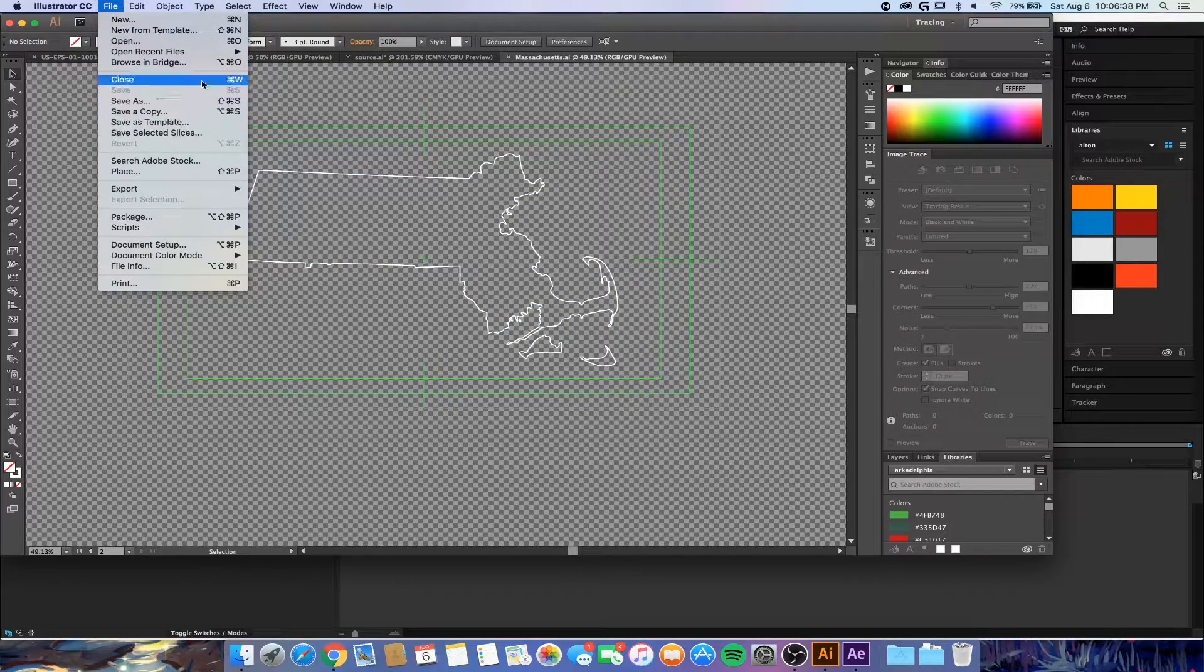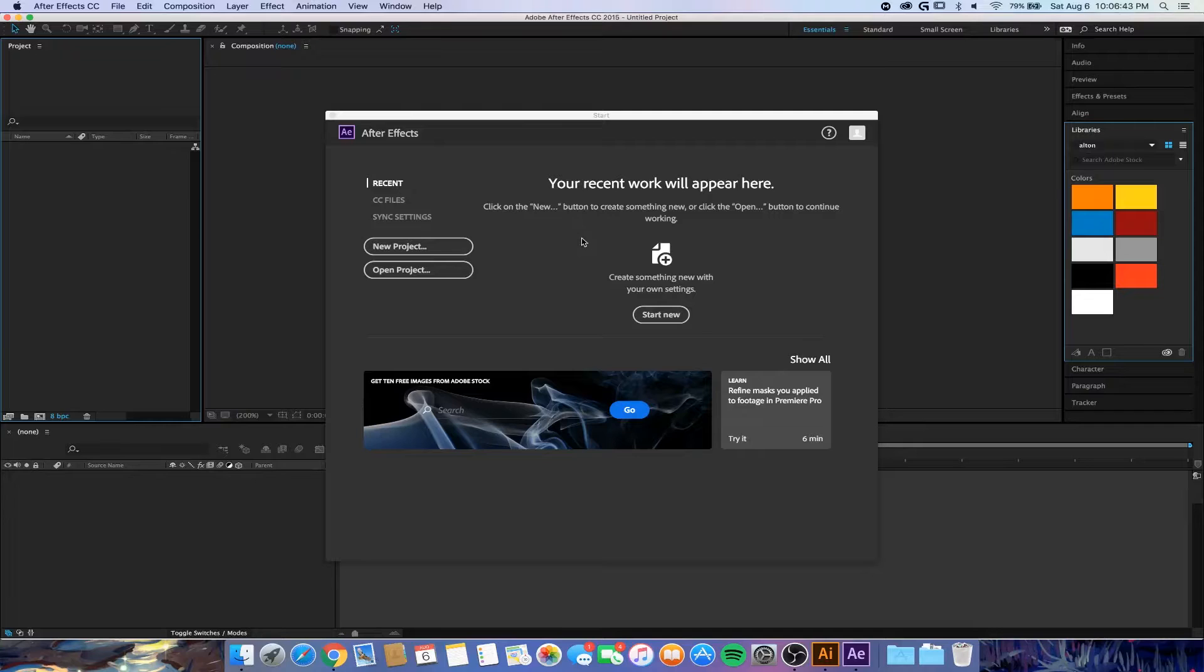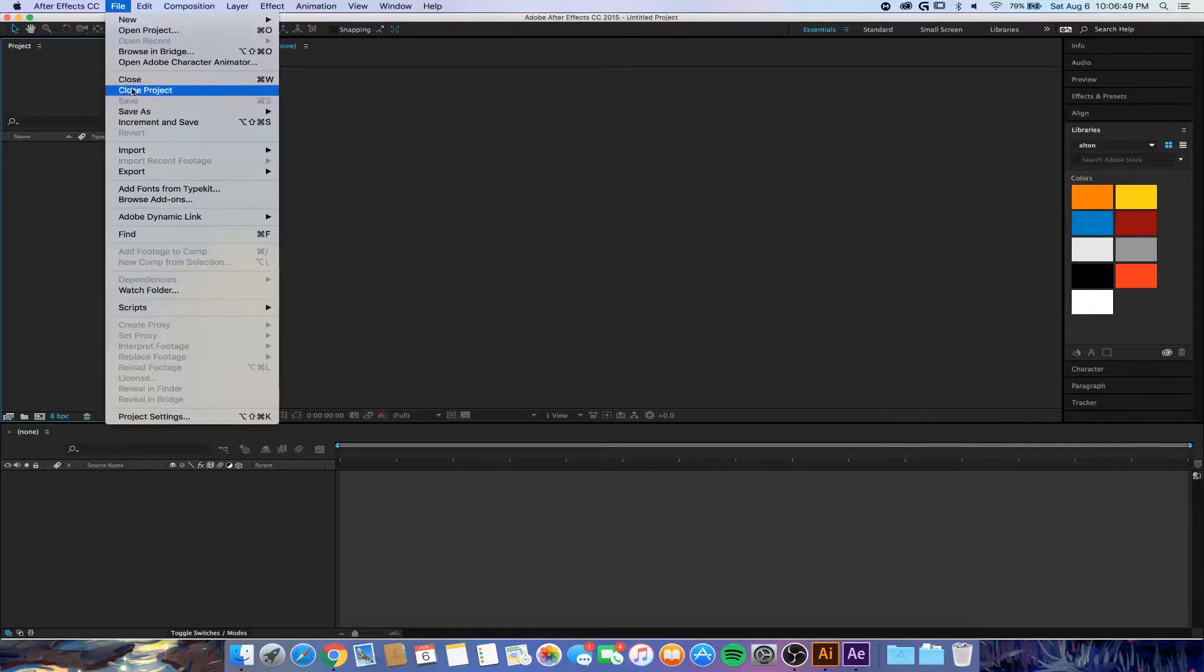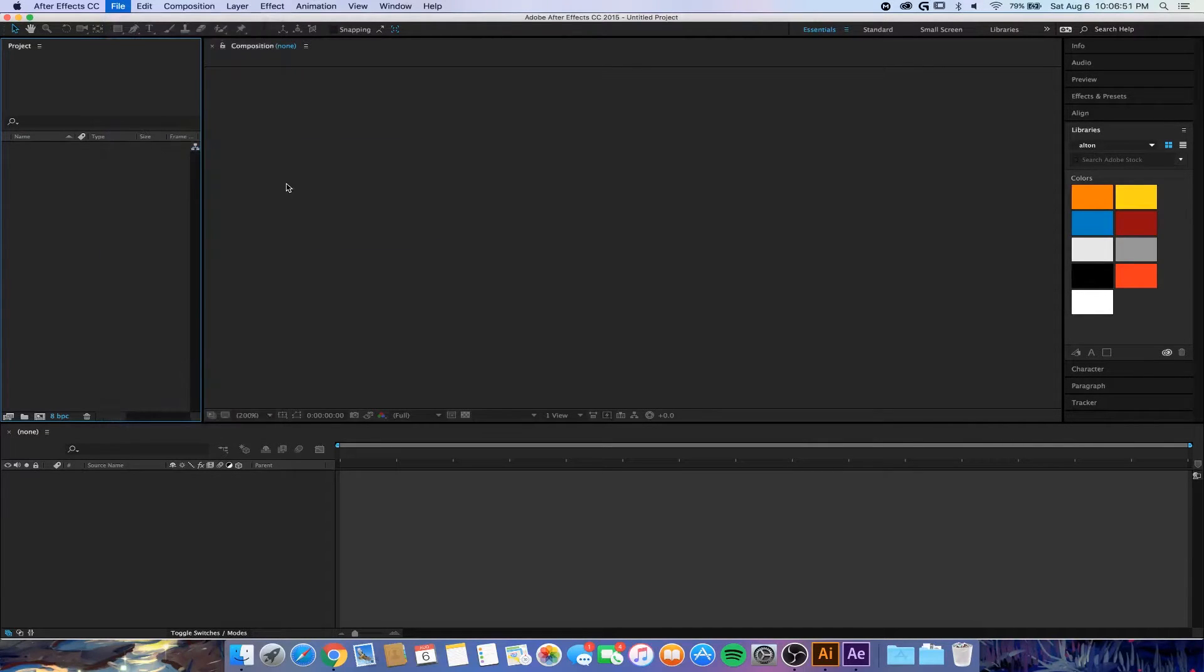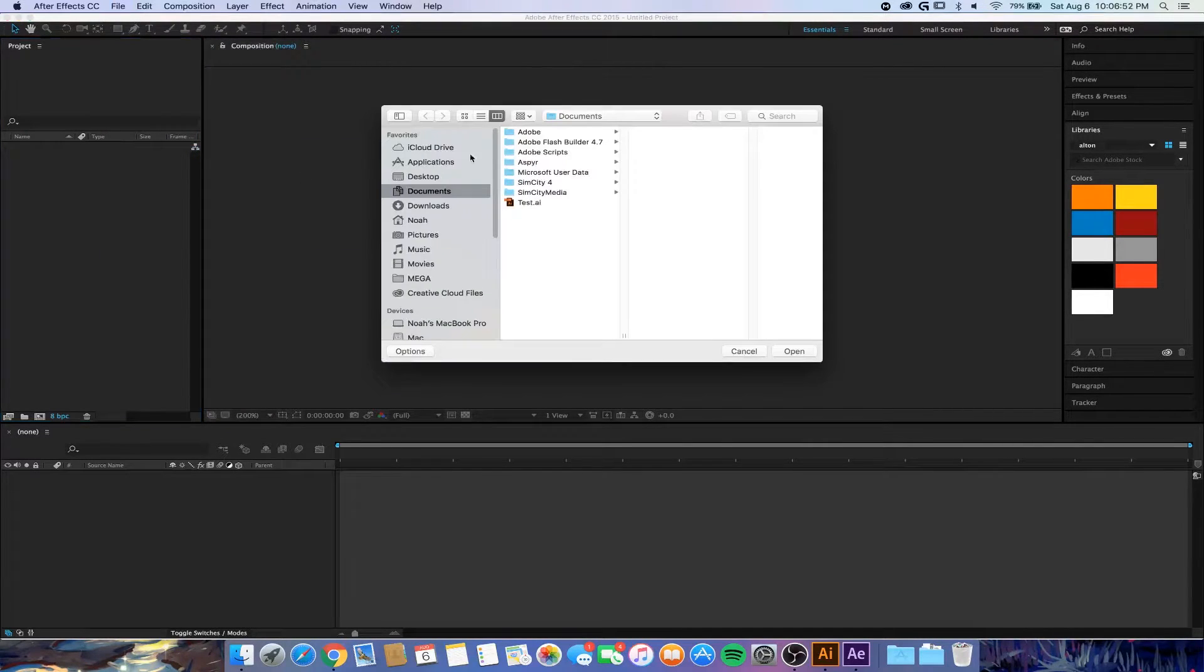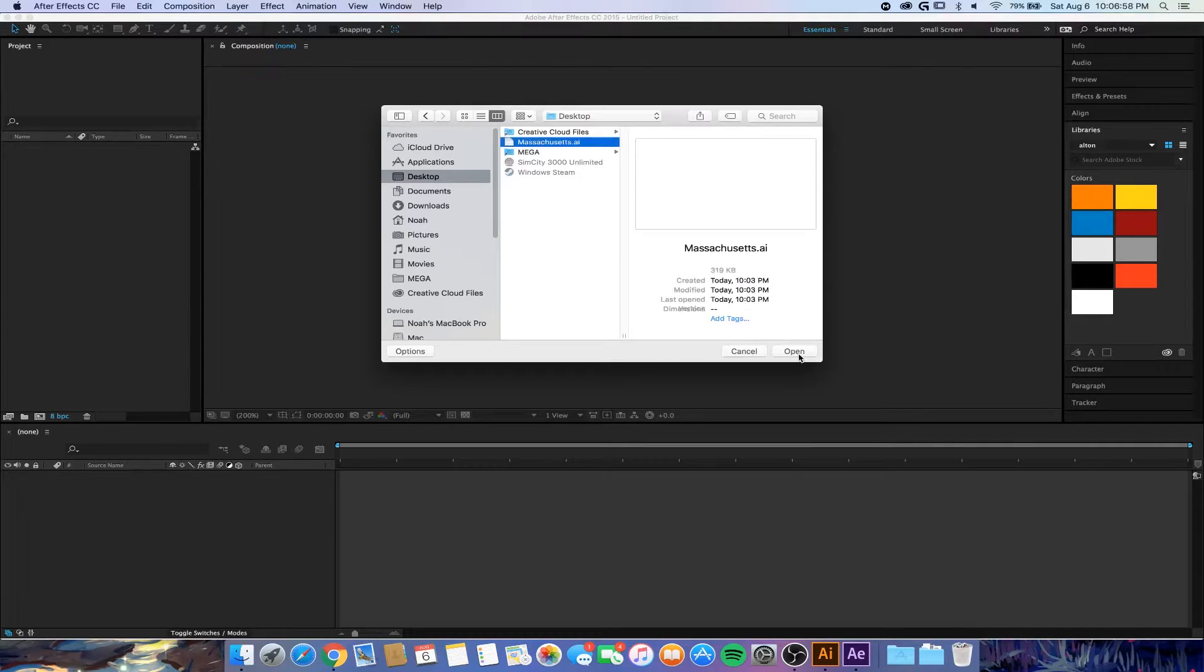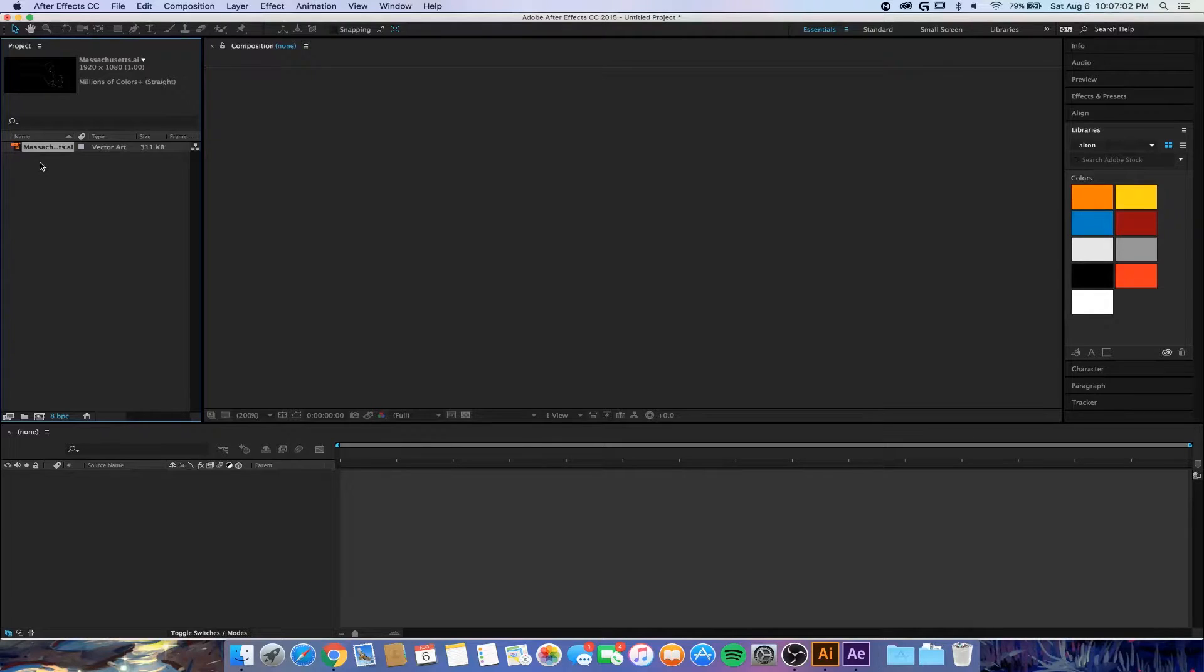Now we switch over to After Effects. We're going to want to do a new project. The first thing we're going to want to do is File, Import, File. My file happens to be on my desktop so I'll hit that and hit Open.